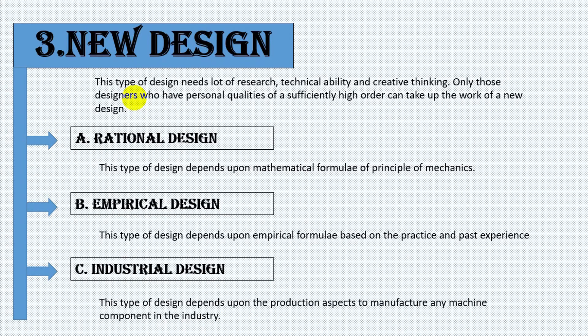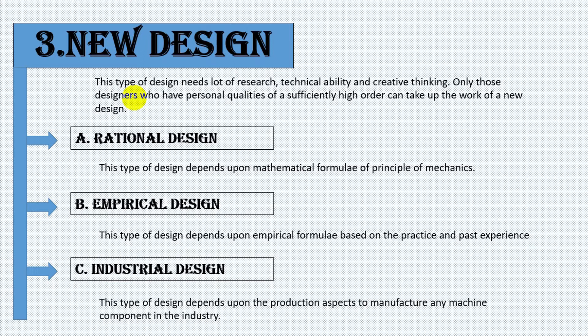Number three, industrial design. This type of design depends upon the production aspects to manufacture any machine component in the industry.